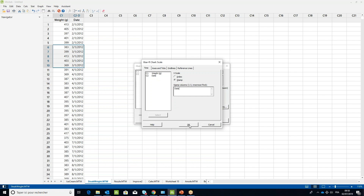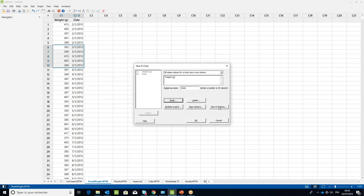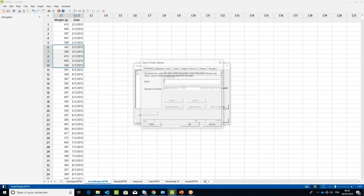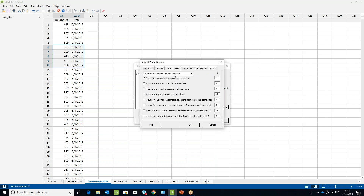Click OK. Click the X bar R Options button, then type in 400 for the mean and 8 for the standard deviation. Click on the Tests tab and select Perform All Tests for Special Causes in the drop-down menu.